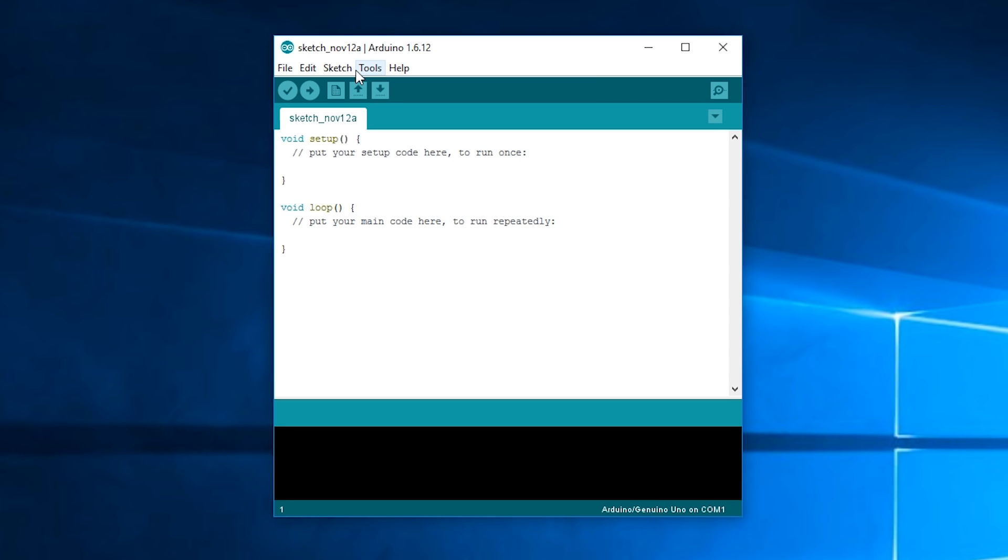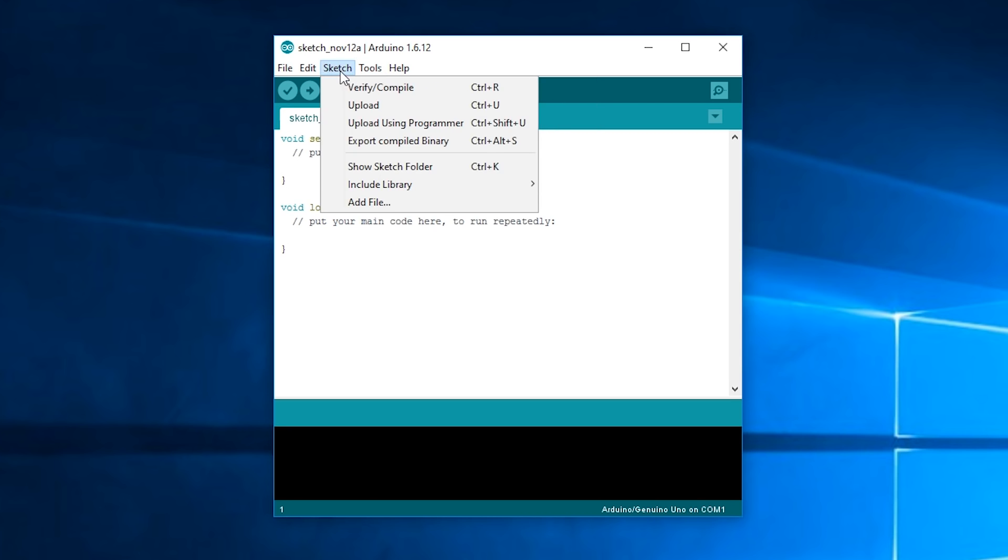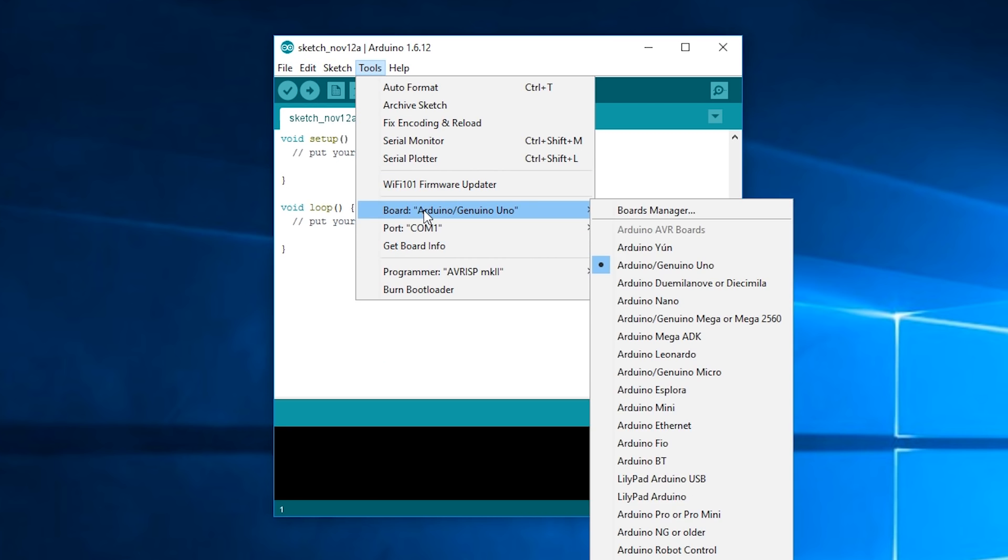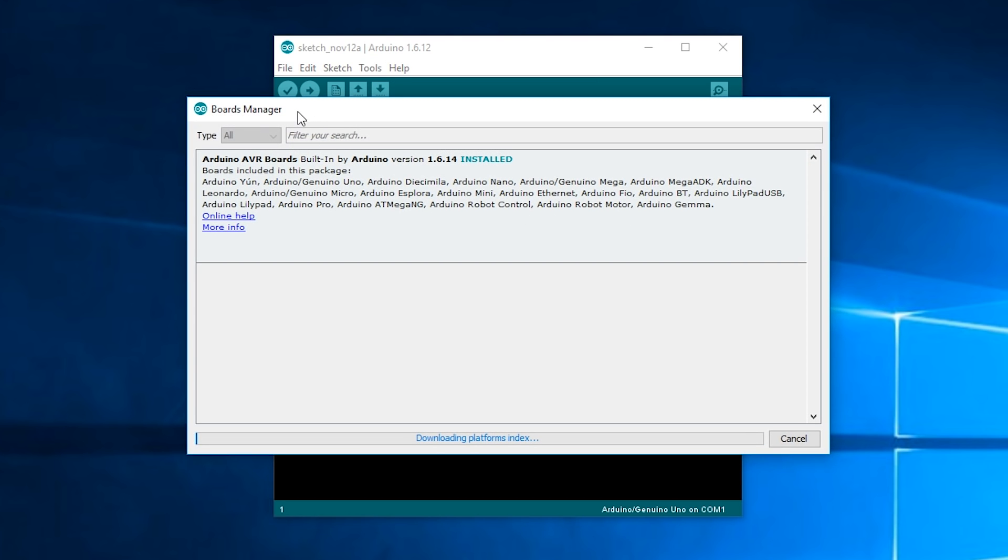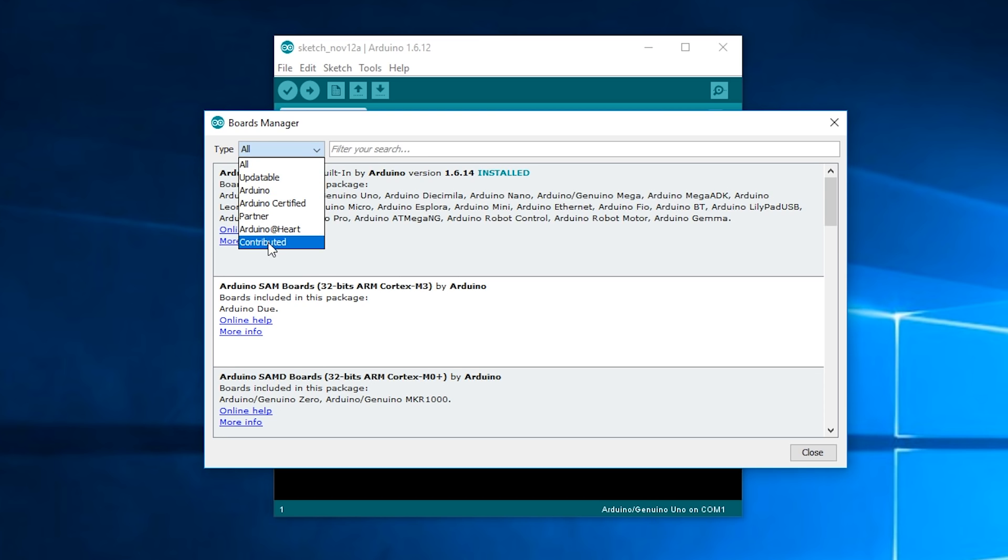Okay so next you're going to want to go to Tools and Board and then go to Boards Manager. Okay just give it a second to load and then where it says Type you're going to want to click the box and select Contributed.